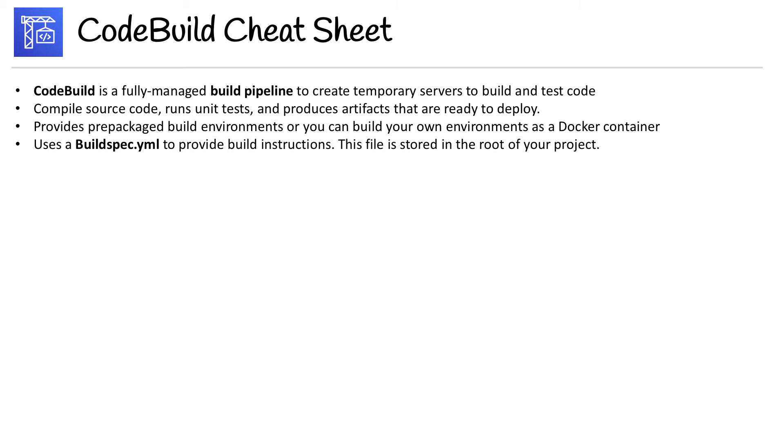Use a buildspec YAML to provide build instructions. This file is stored in the root of your project and we need to know the contents of this file. So let's go through it right now.